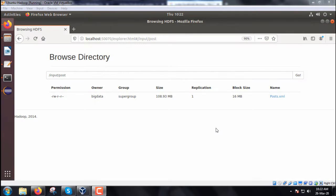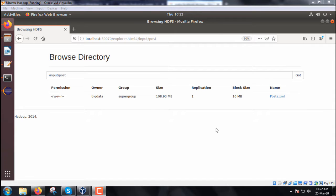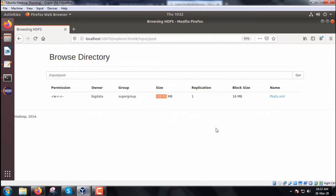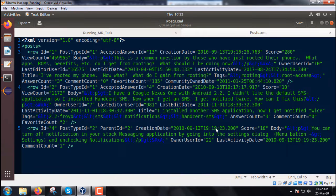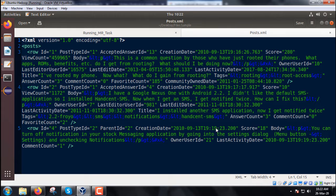We are discussing the filtering pattern design pattern. The example uses an XML file posts.xml under the folder /input/post with a size of 108.93 MB. It is a big file. Let us see the current content. I have shown some part of it.